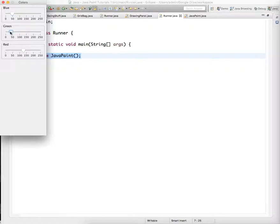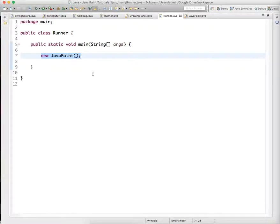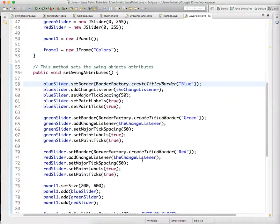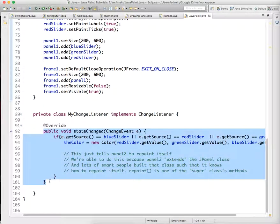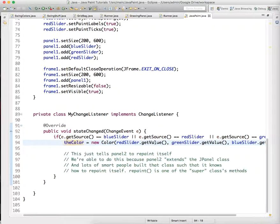And so I want you to implement a private class called my change listener, like I have done down below, and make three different sliders actually be listened to by an object from this class.